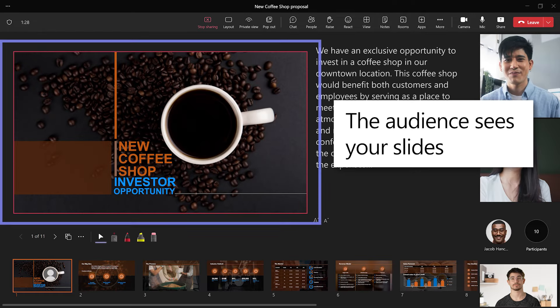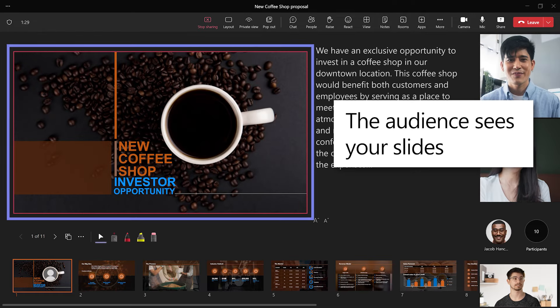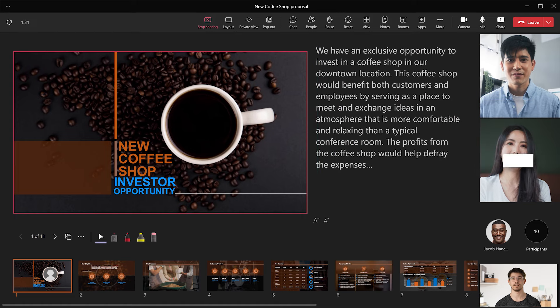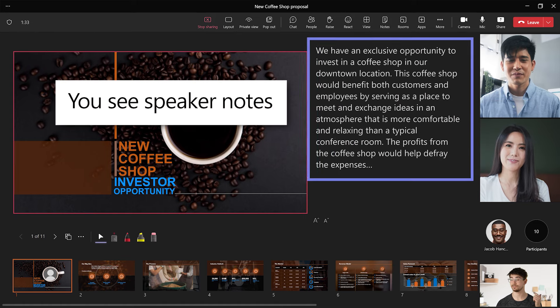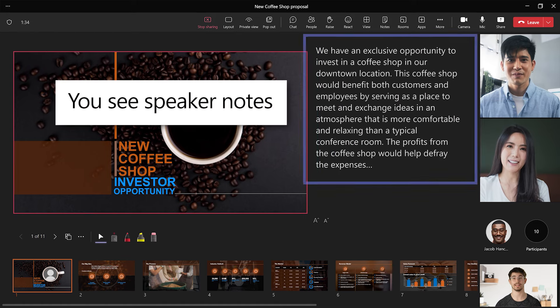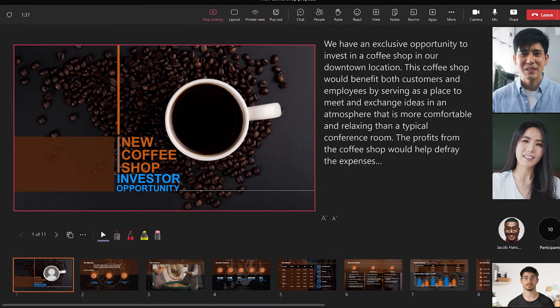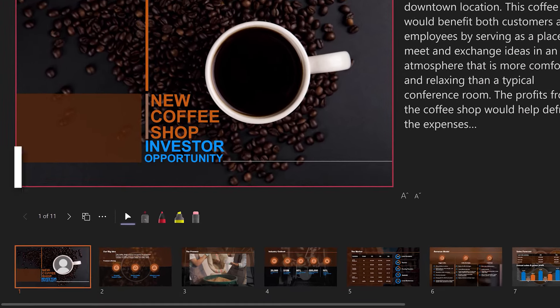The audience sees your slides, and you see Presenter View, which includes speaker notes, slide thumbnails, and other tools.